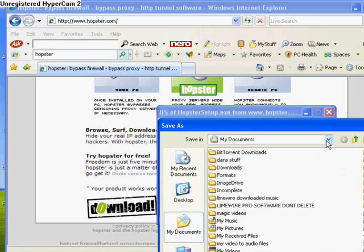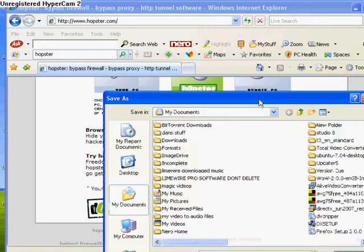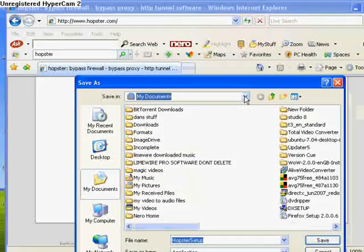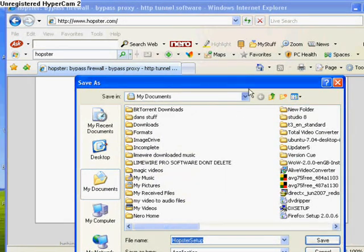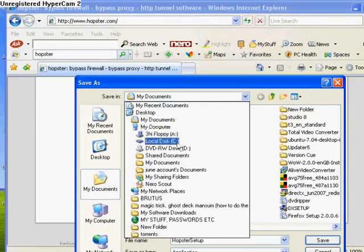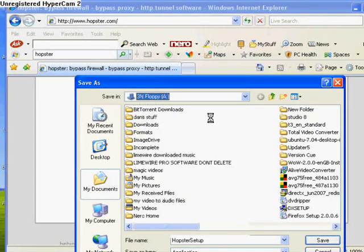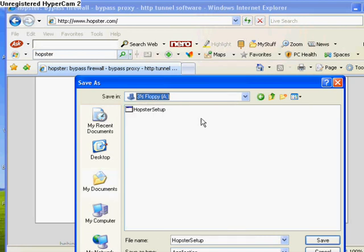Once you've downloaded it, you can do this at home maybe, you can do it at school. But Hopster might be blocked because it bypasses websites, so try doing it at home. Save it onto a floppy disk like I've done here.